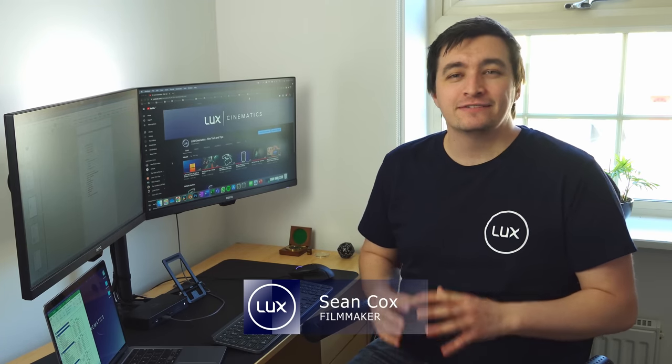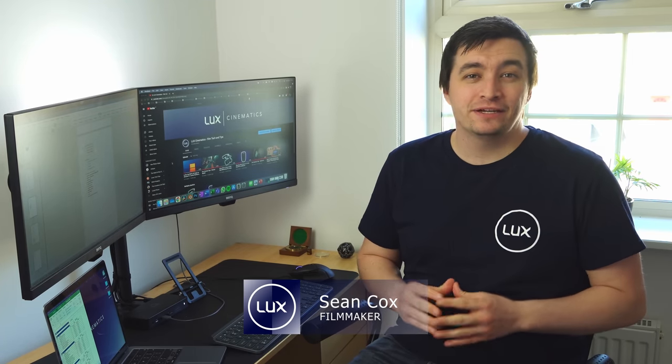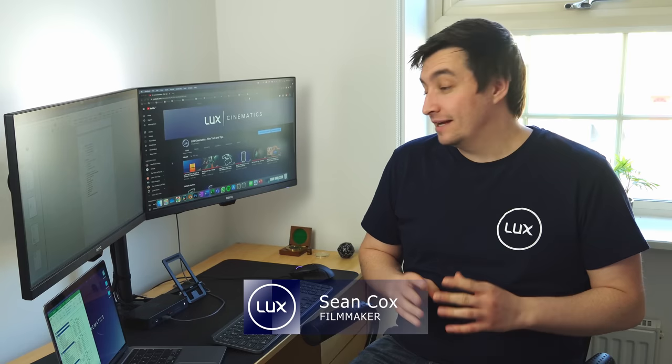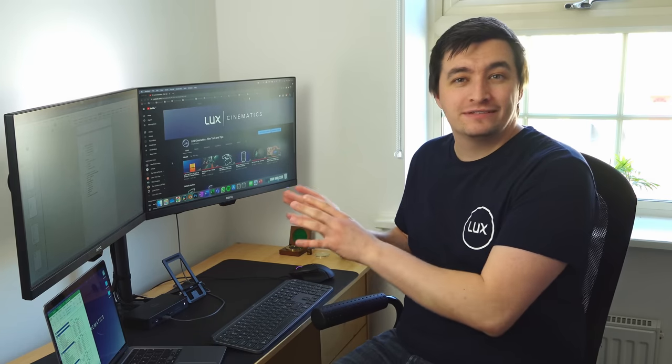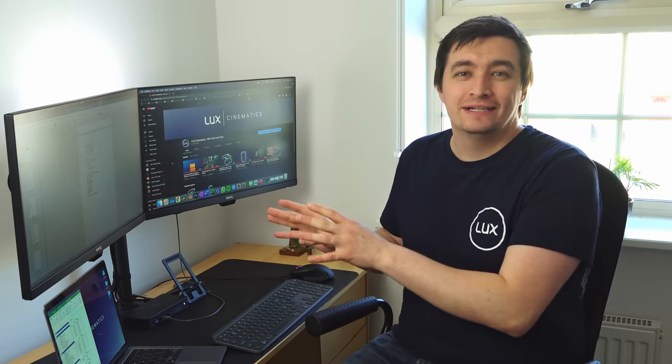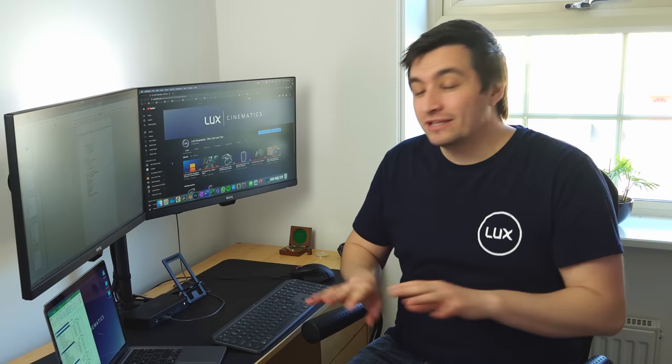Hi everyone, my name is Sean and welcome to Lux. This is a channel dedicated to filmmaking and creativity, and today we're looking at how to connect an M1 MacBook up to a dual monitor system just like this one and get everything working seamlessly.